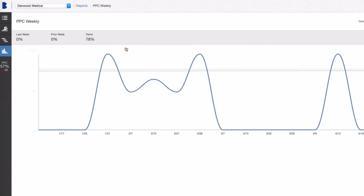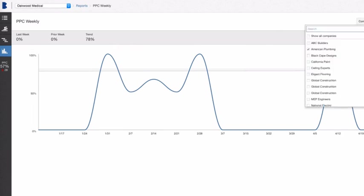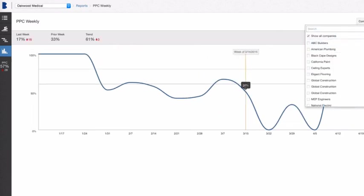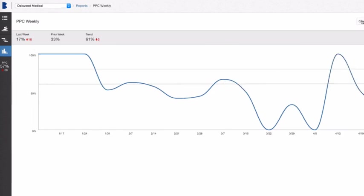BIM 360 Plan calculates the plan percent complete, also known as PPC, percentage automatically without the risk of spreadsheet errors that can generate erroneous results.